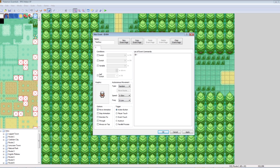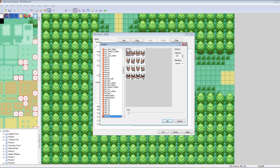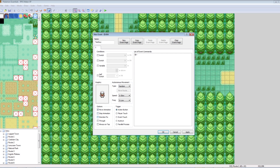Underneath that are really important ones — options and triggers. Options such as move animation and stop animation. Move animation means when he moves it'll play an animation. Stop animation means it'll play the animation even if he's stopped. Direction fix means he will always be facing the direction he's set initially — so if I have him facing down, he'll always face that direction if direction fix is on.